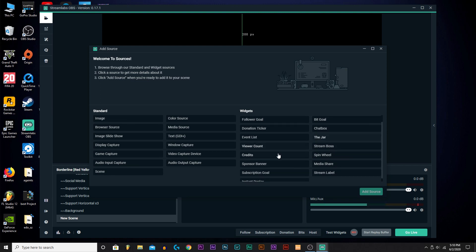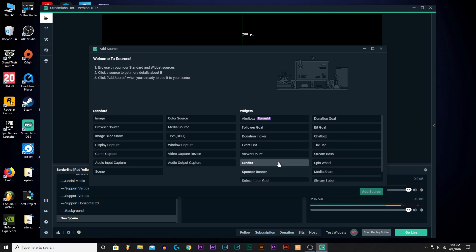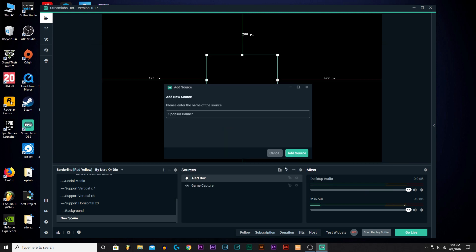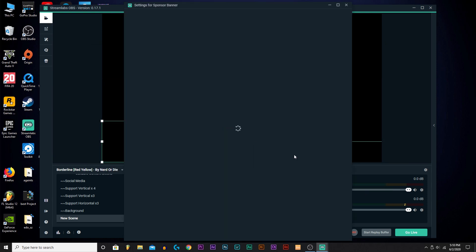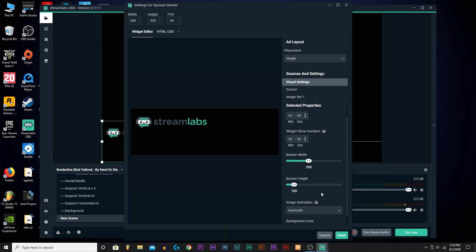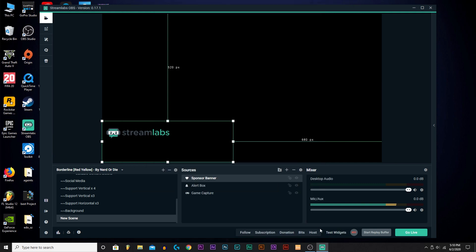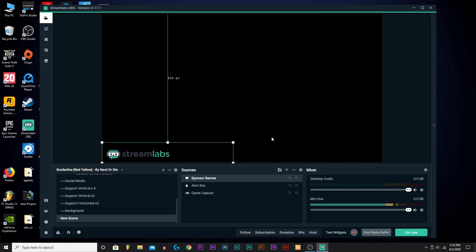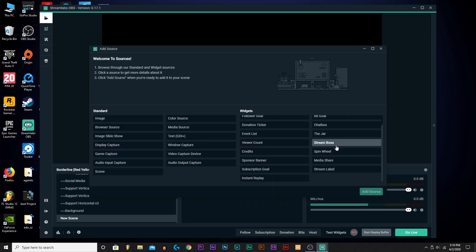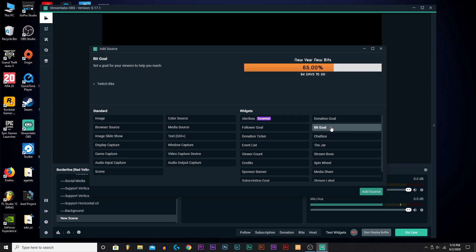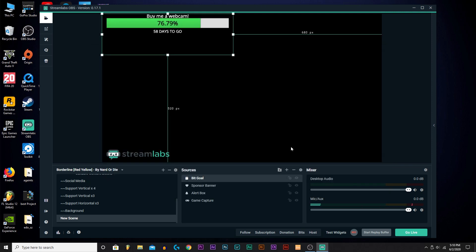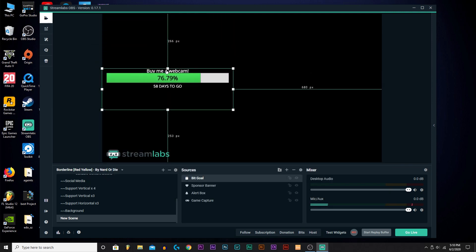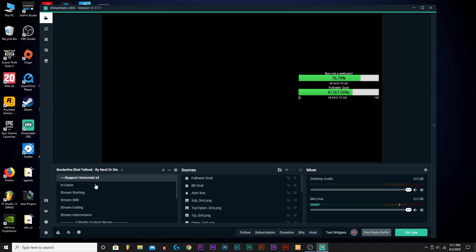You can make a follower goal, you can make any goal. You can make a sponsor banner. As you can see, let's do that. Add Source. There you go, you can have your sponsor down there in the bottom left corner. You can add anything on here: Spin Wheel, Media Share, Game Capture, Image, Bit Goal. I will do that, that's what I had for my stream exactly.